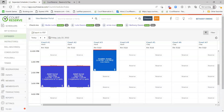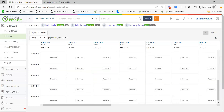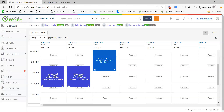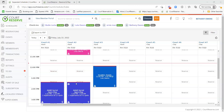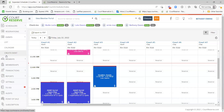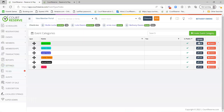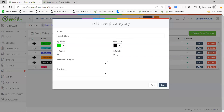Doug then adds two tips. First, you can use event categories to hide entire categories of events at once — if you make a category not public, it hides every event in that category. This is great for newer clubs that want to create everything but not show it to members yet, without having to toggle each event individually. You can hide by category instead.